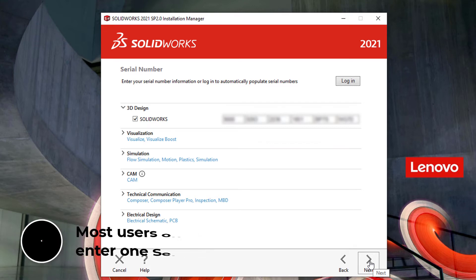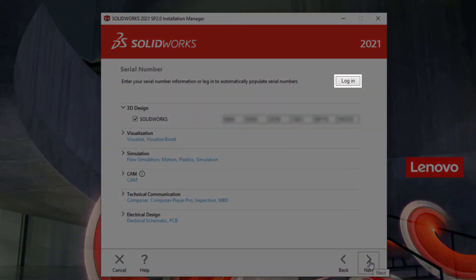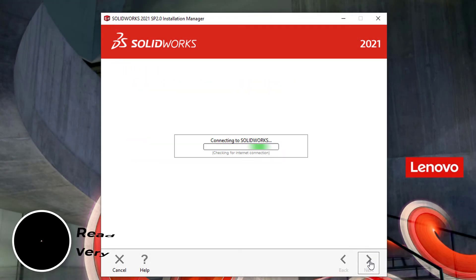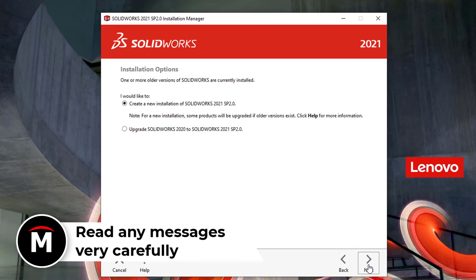If you're using online licensing, click the login button and logging in with your SOLIDWORKS ID will contain all license information necessary for you. Click next and if any messages come up, read them carefully.